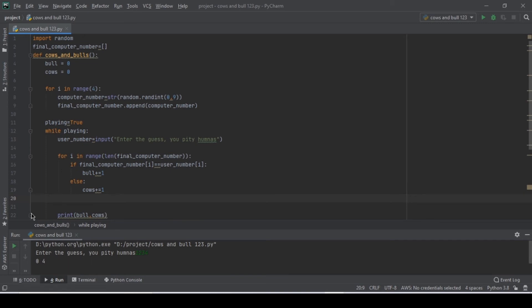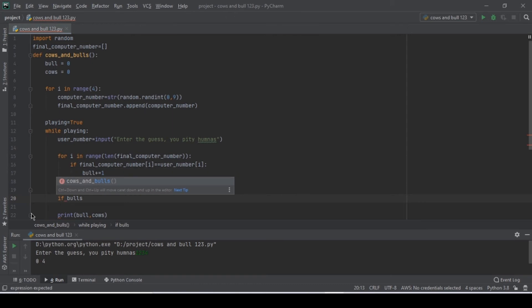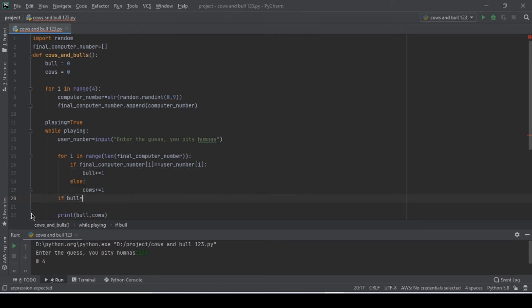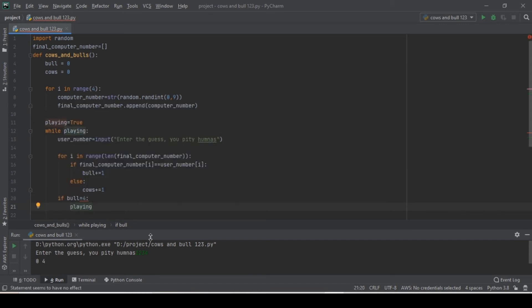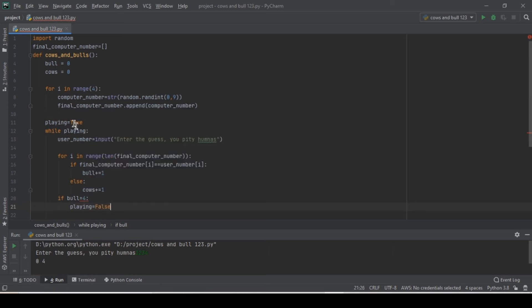We need to add an indentation for this to work. Then, if bull equals 4 — the length of the number — then playing equals to false.